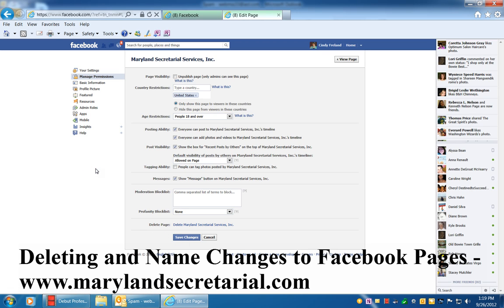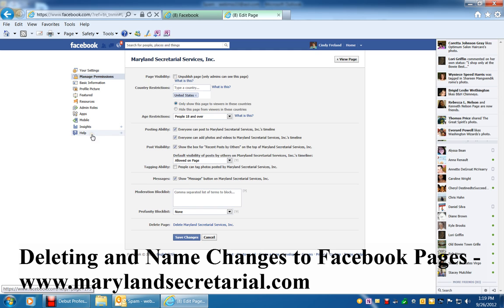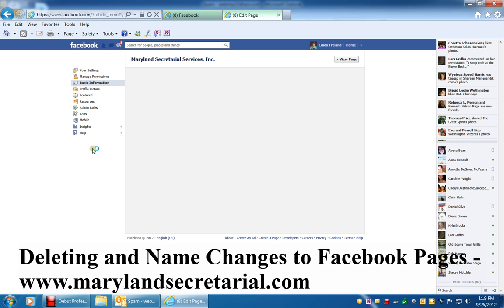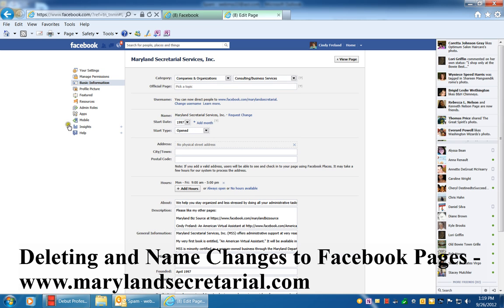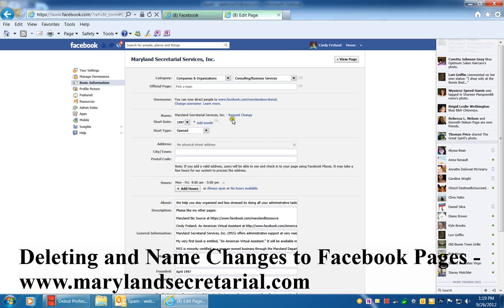If you want to change the page name — let's say you have a lot of people that are fans of your page and you just need to change the page name — you would go to Basic Information, and here where it says Name, mine is Maryland Secretarial Services.